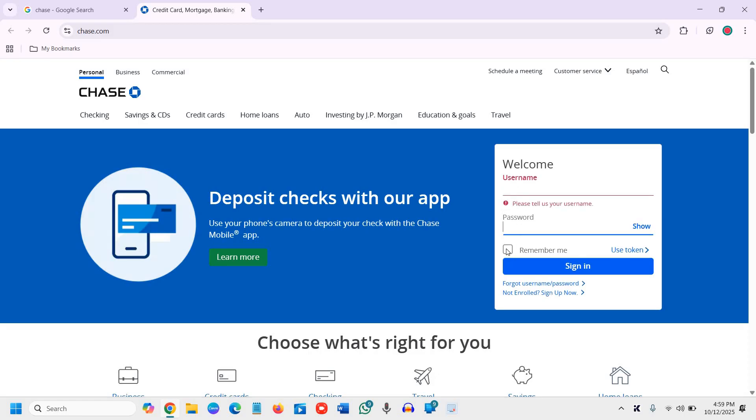You can checkmark 'Remember Me' if you wish. If you want to use a token, you can use that as well, and then you can sign in.